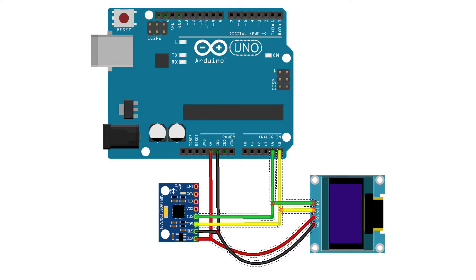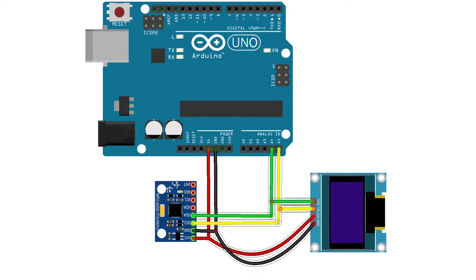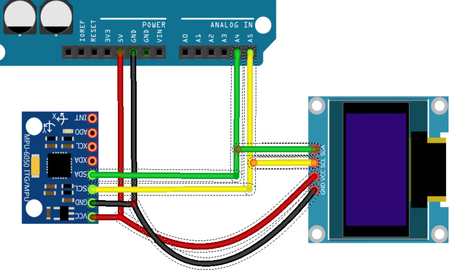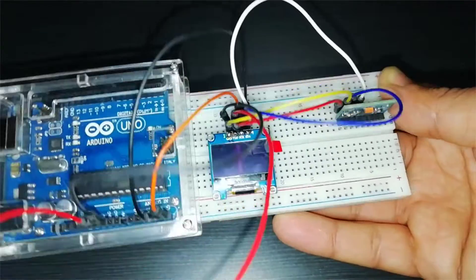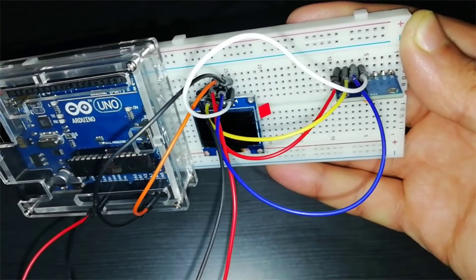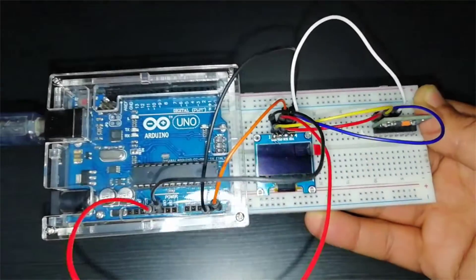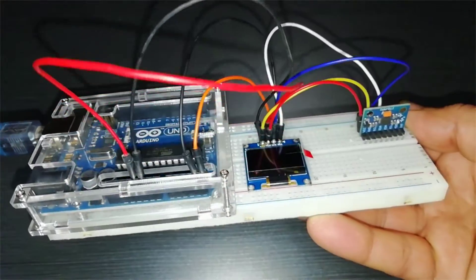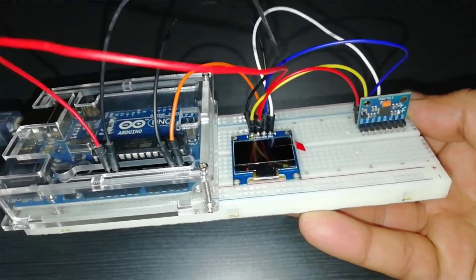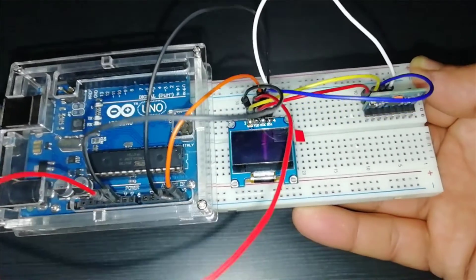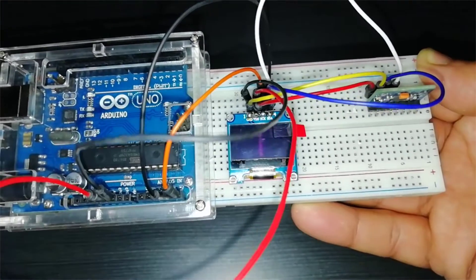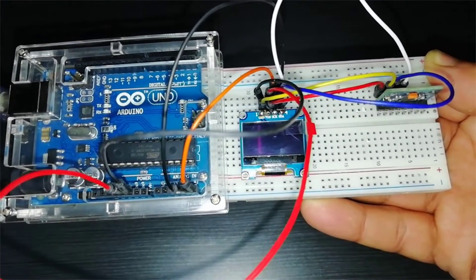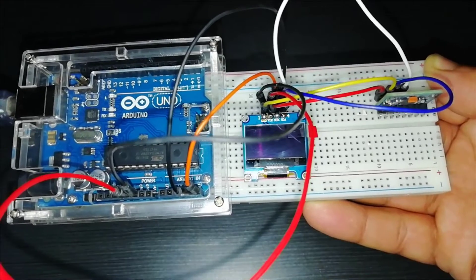We just need to hook them up with A4 and A5 pins of the Arduino, which are SDA and SCL. I have also added a small 0.96 inch I2C OLED display to display the pitch, roll, and yaw measurements. This display module is also I2C, so we will connect the SDA and SCL pins to the same pins that we connected with the MPU 6050 sensor. The SCL pin is connected to the A5 pin of Arduino and SDA is connected to the A4 pin of the Arduino.